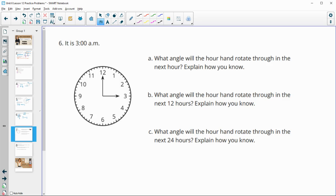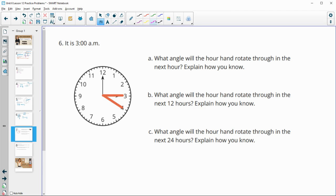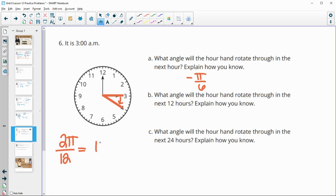Number 6: it's 3 a.m. What angle will the hour hand rotate through in the next hour? The hand moves from 3 to 4, which is clockwise — a negative angle. A full rotation of 2π divided into 12 equal parts gives 2π/12 = π/6 per hour. Since it's clockwise, the angle is −π/6. For the next 12 hours, the hand makes one full clockwise rotation, so the angle is −2π.